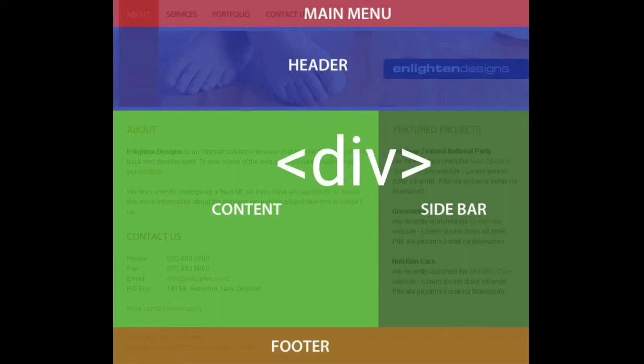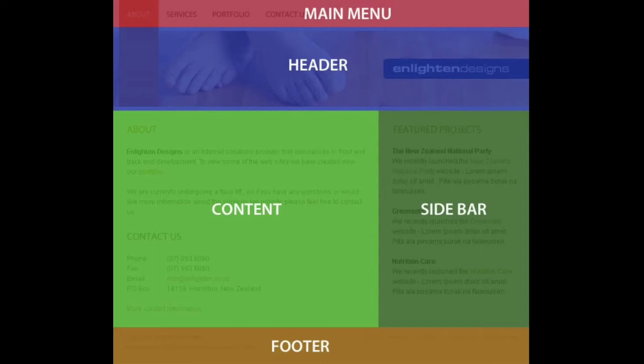Every web page is divided into smaller portions. To make those portions, we must use div tags. And between the div tags, you can put any type of content by using any HTML element.